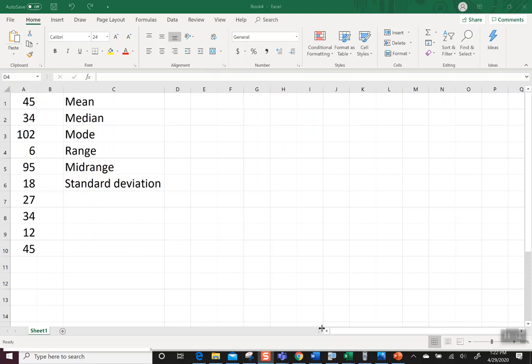So I did put my data set over in the first column. I just typed in 45, 34, 102, 6, 95, 18, 27, 34, 12, and 45. I just picked some numbers, whatever.